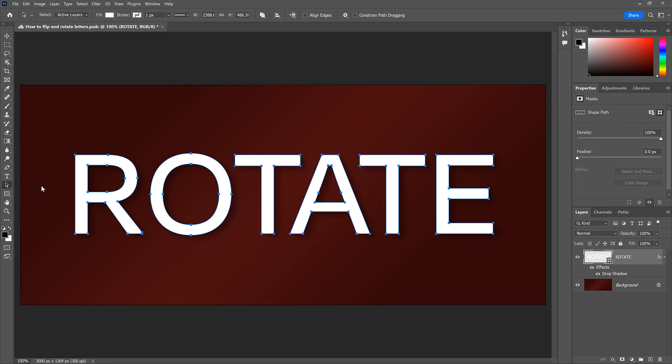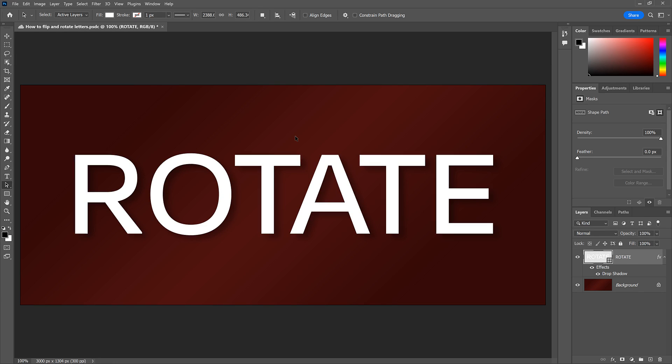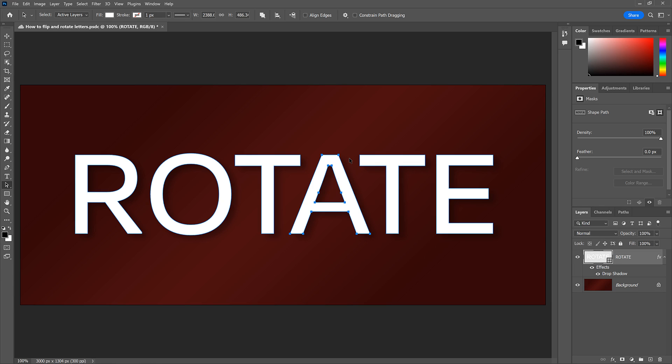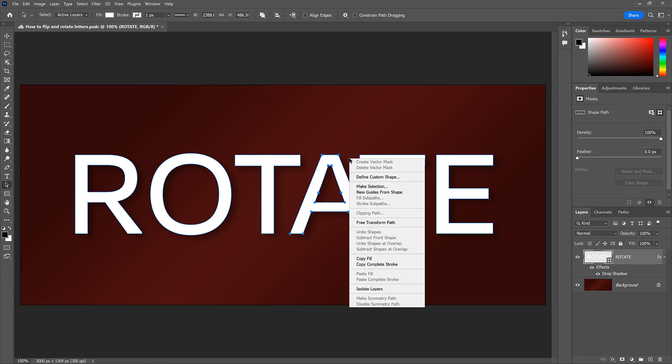At the moment, all of the letters are selected. We know that because they all have anchor points around them. So click anywhere outside the letters with the Path Selection tool to deselect them. Then click on a single letter to reselect it. And the anchor points appear around just that letter. Right-click or Control-click on a Mac and choose Free Transform Path. A Transform box appears around it.